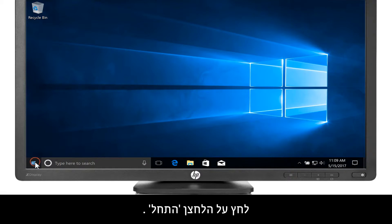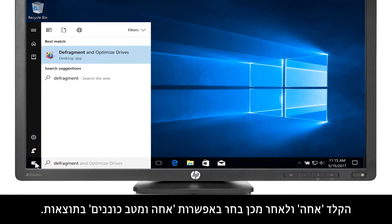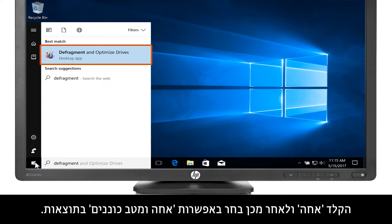Click the Start button. Type Defragment and then select Defragment and Optimize Drives from the results.